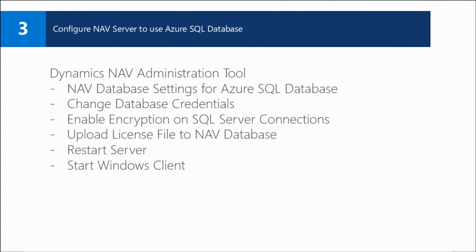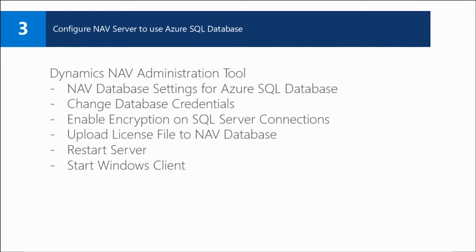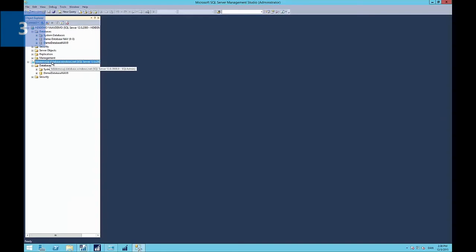So to configure the NAV server to use Azure SQL database, we're going to use the Dynamics NAV administration tool. You can also do this using PowerShell. And in fact, there are scripts on the demo image showing you how to do this complete process using one big PowerShell script. So it's perfectly possible to automate this. So we're going to just demonstrate the steps here visually using the administration tool and a little bit of PowerShell.